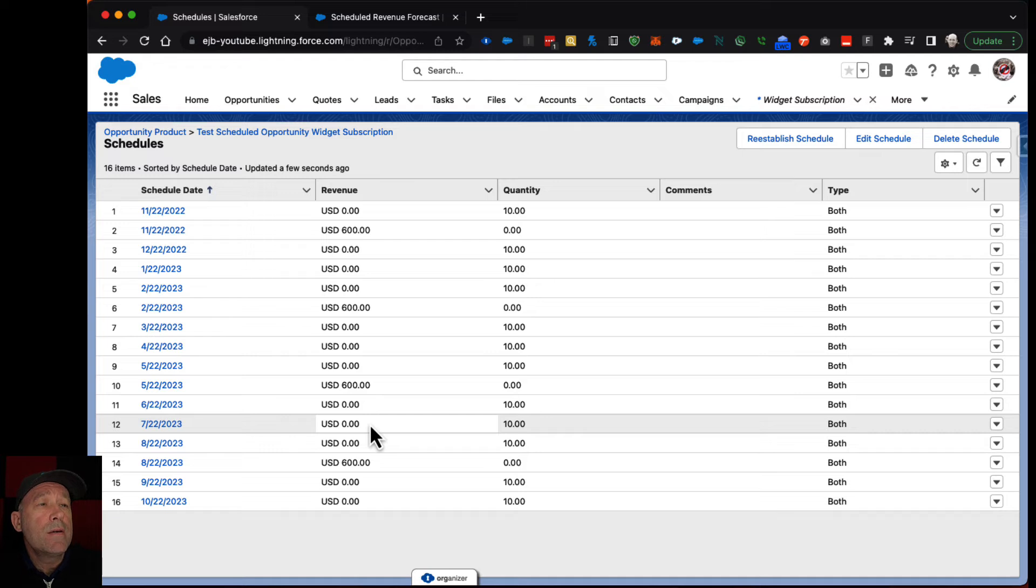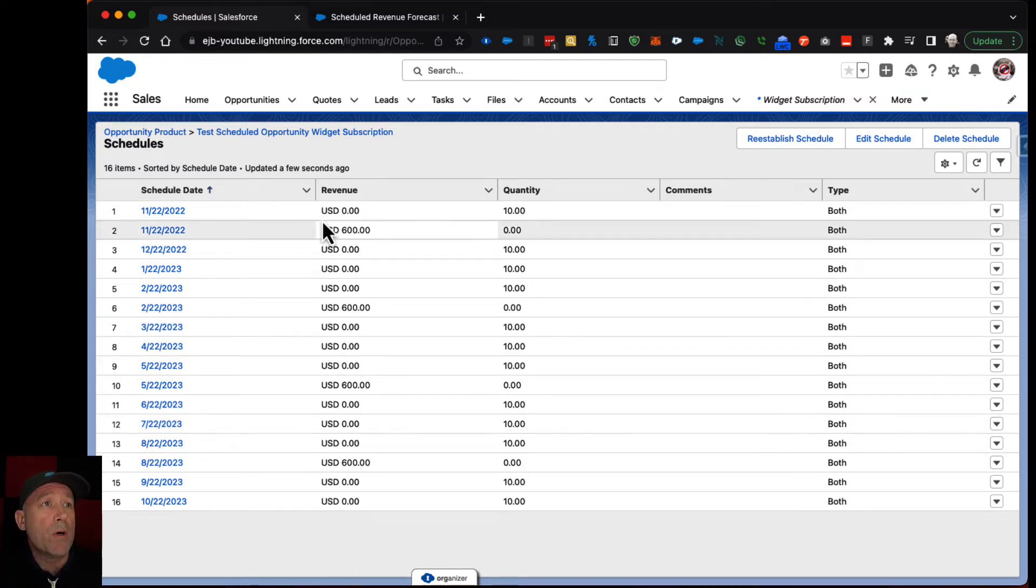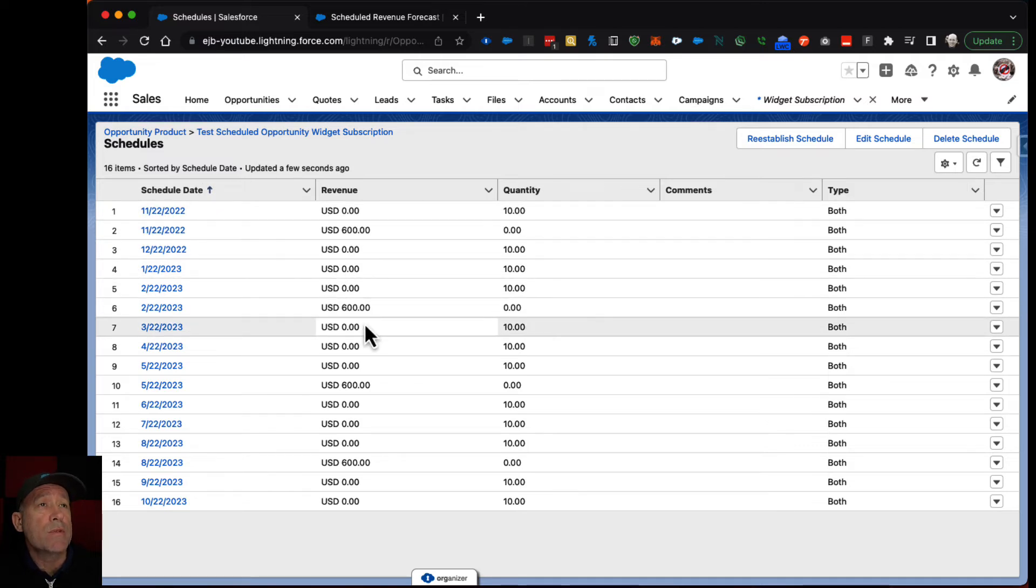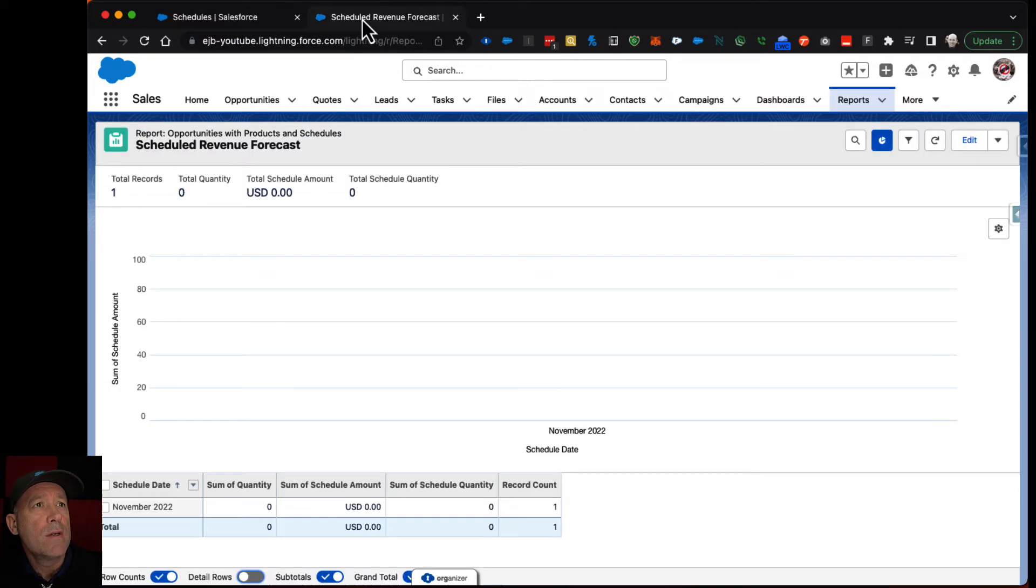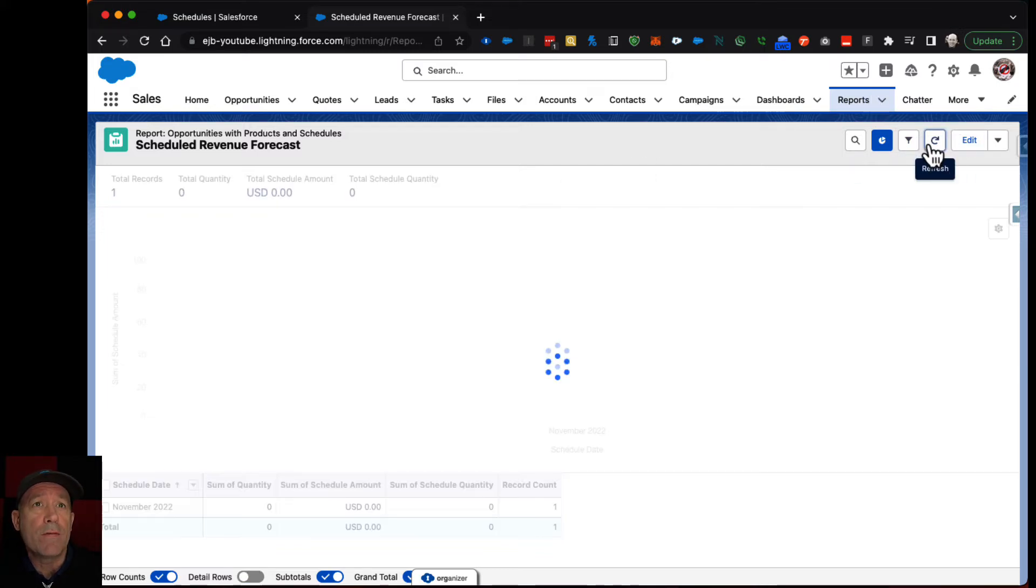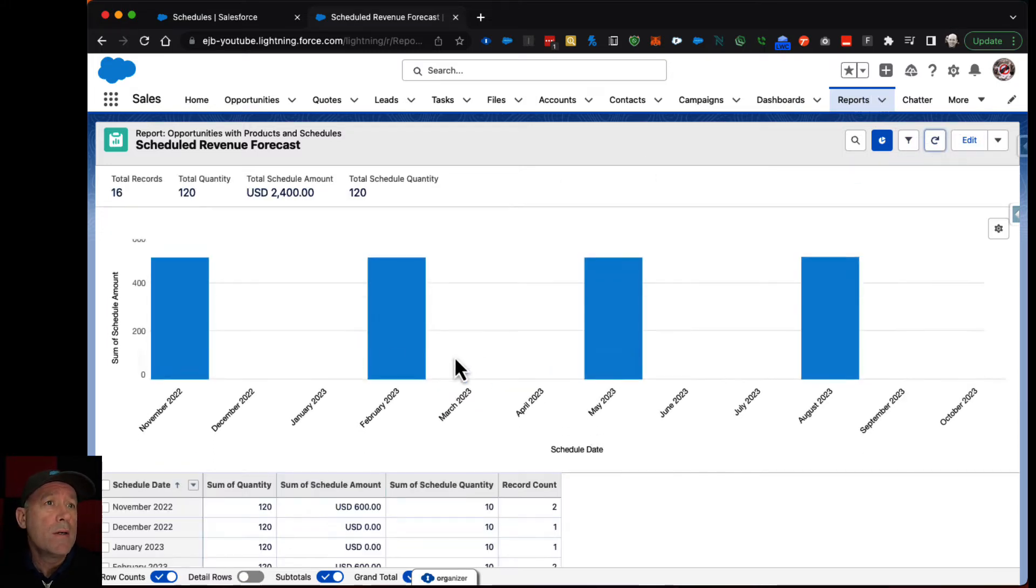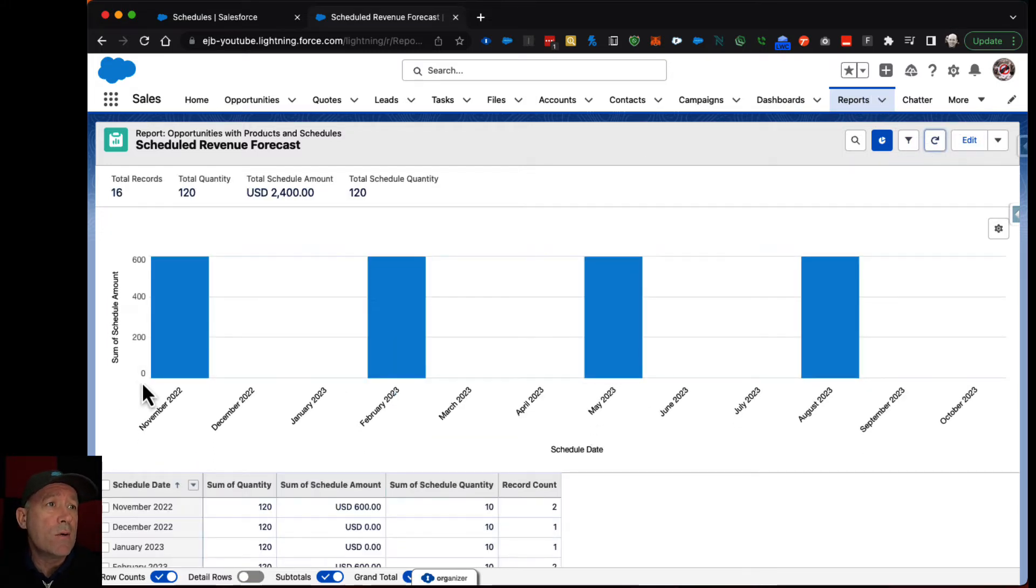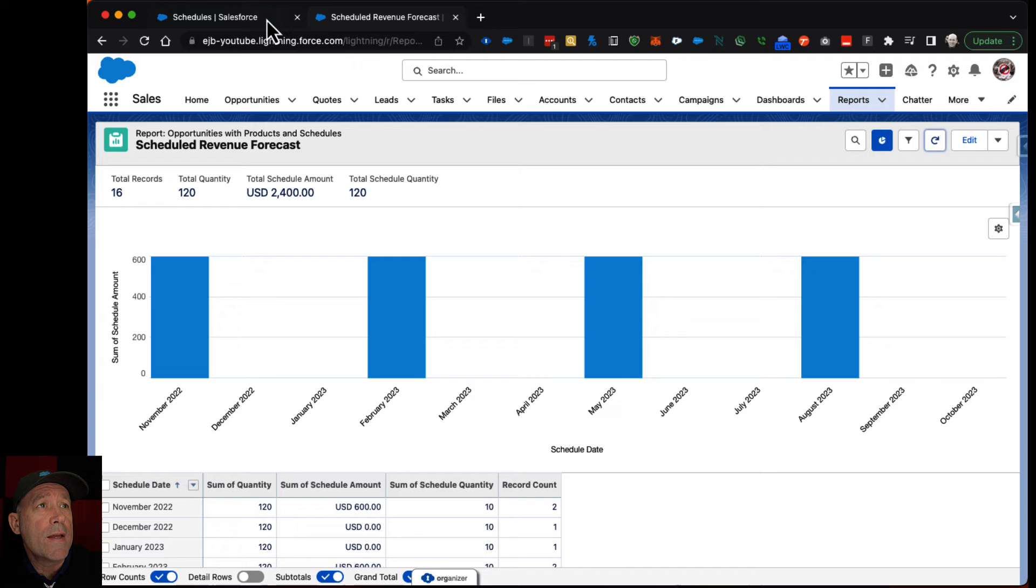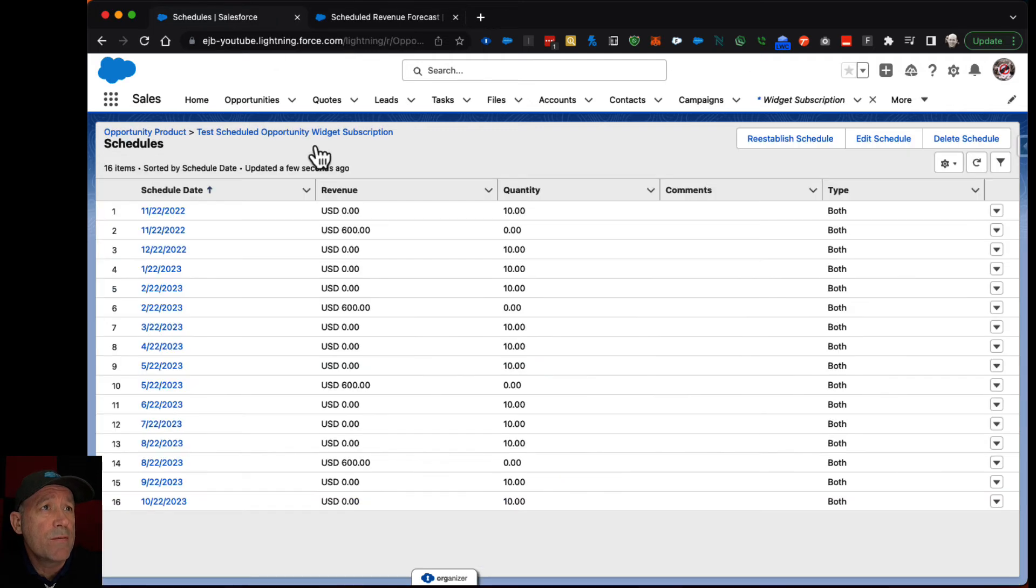And then the way that you would track that is you would build a report on these schedule line items. Line item schedule I think it is. And that's what I've done here. So if I refresh it now I can see quarterly I'm gaining that much revenue. So that's kind of the basis for it.